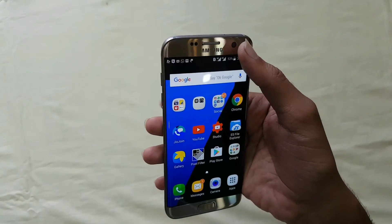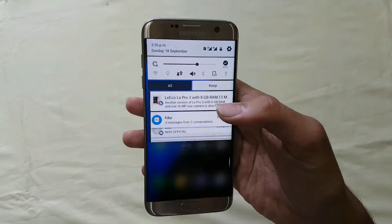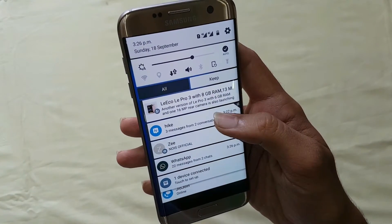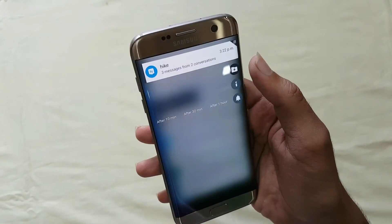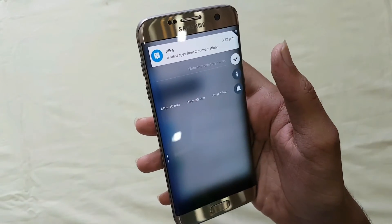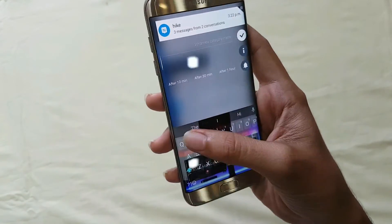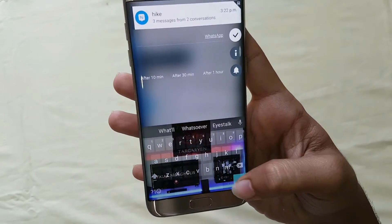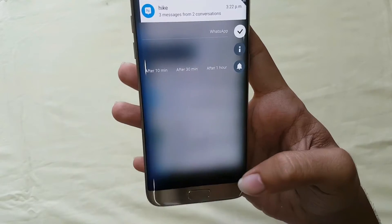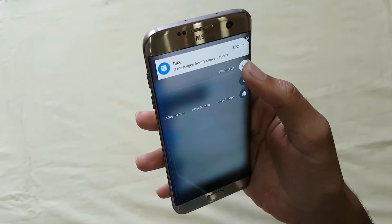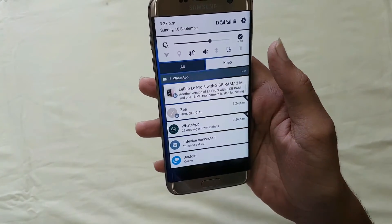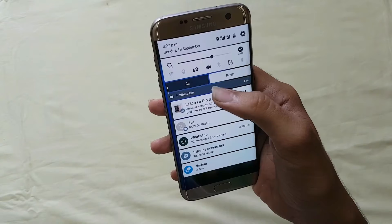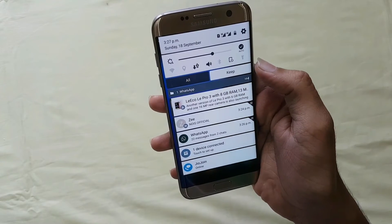The second feature is that you can organize your notifications from the notification panel simply by long pressing on a notification. You get three options. The first is 'Save into Category' — you can create a category of any name, save it, and then every notification of that type will be saved into that folder.